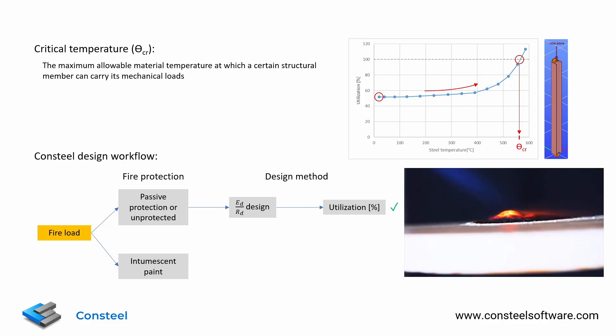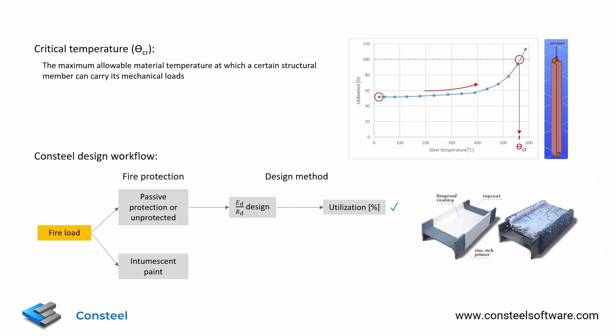In this case, the heat insulation is changing in time as the fire develops, so we can't calculate the elevated temperature in the member and we can't calculate the resistance.